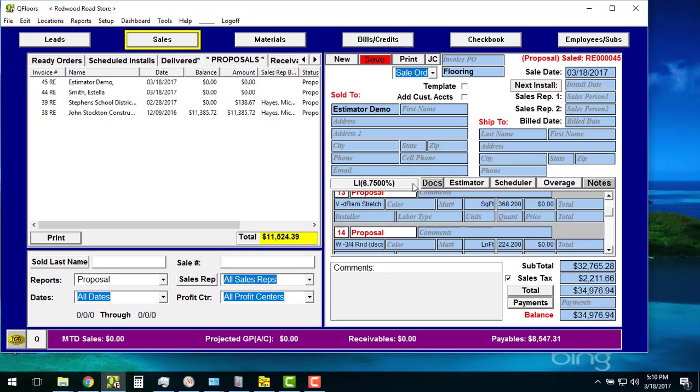So you see how it's just really simple to bring something in and do that. If I hit the Save button, lo and behold, that estimate's right in QFloors. It's that simple to do.